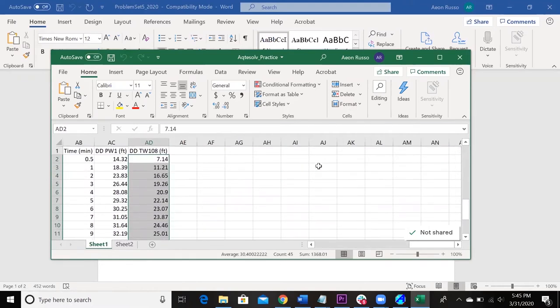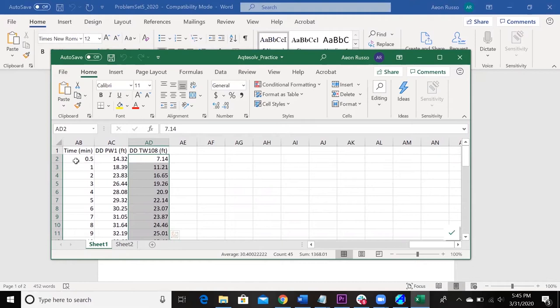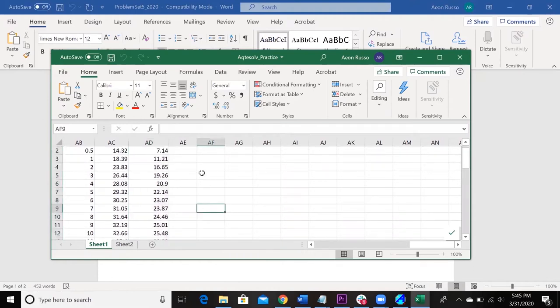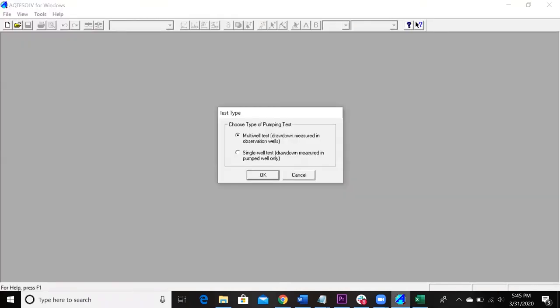I'll show you the data that we're working with real quick. So, mine's already in drawdown here. This is the pumping well, the drawdown in the pumping well, and this is the drawdown in our test well. And then this is the time. So if you guys just want to make a column like that, and then convert it to drawdown, just like we did in that in-class exercise the other day.